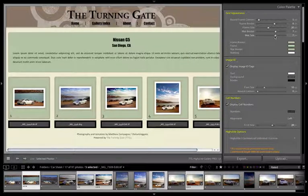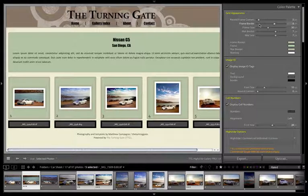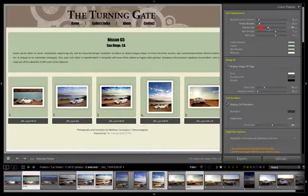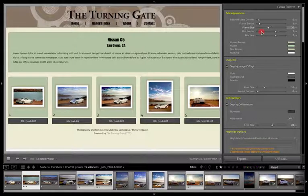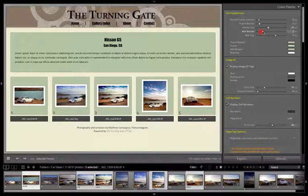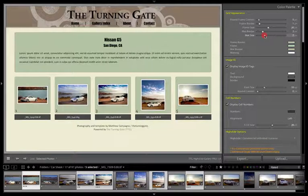So I'm now going to set these at a more reasonable size. That one is where I want it at 20. The matte border I'm going to bring down to 2, and the matte size I usually like to put around 4.